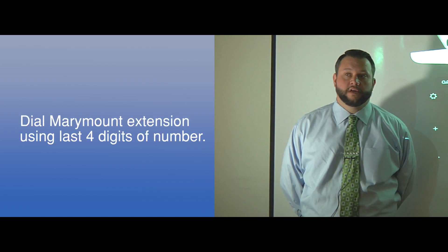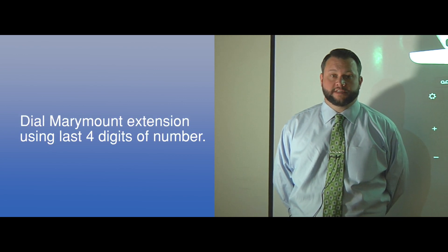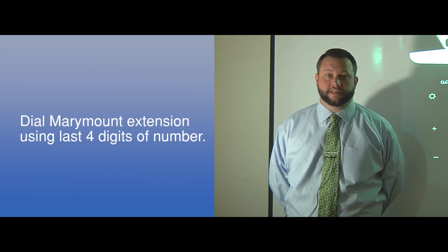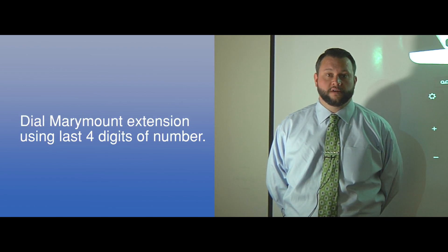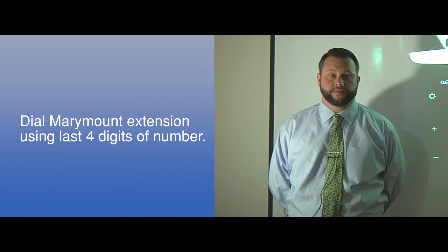You may dial other Marymount extensions by using the last 4 of the person's phone number.